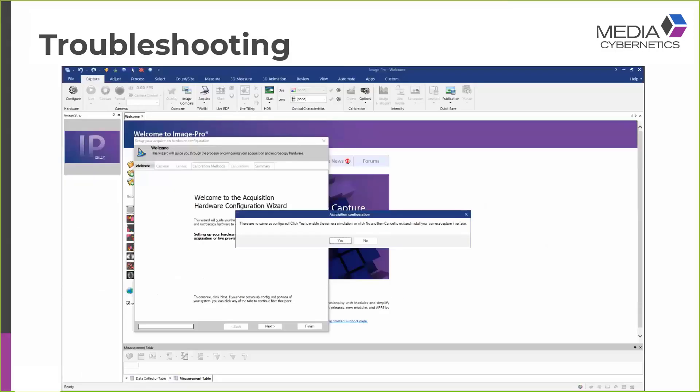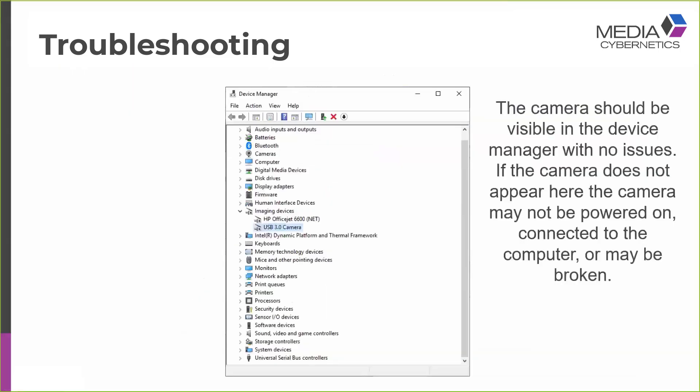However, there may be circumstances in which things don't go fully to plan. And when you run the configure wizard, the hardware configuration wizard, you may see this warning that no cameras are configured. So what do we do to troubleshoot this situation? The first thing we recommend is that you check the device manager. So the camera should be visible in the device manager with no issues. If the camera fails to appear, it may not be powered on, it may not be connected correctly to the computer, or it may be broken.